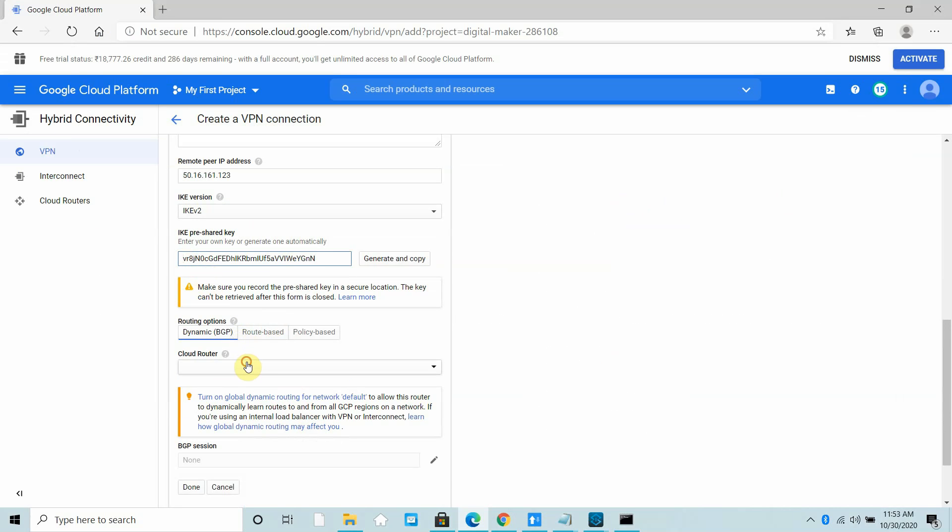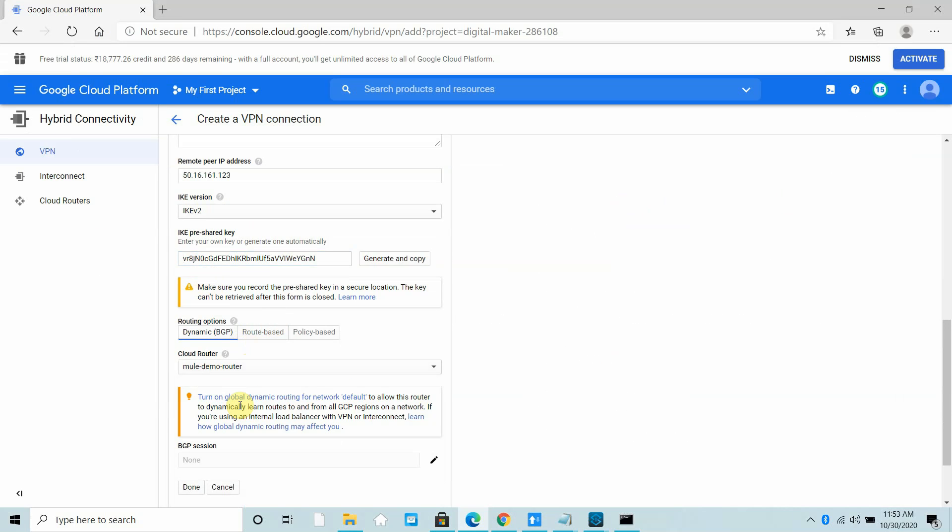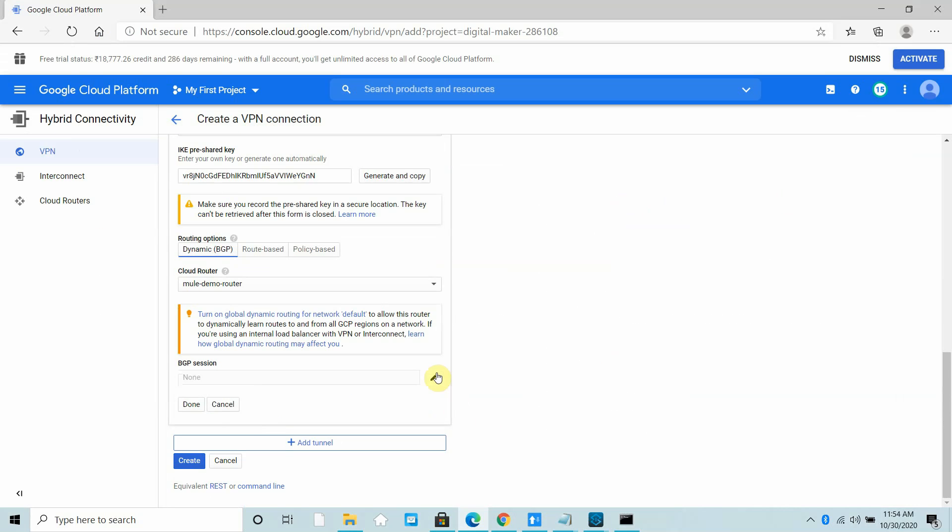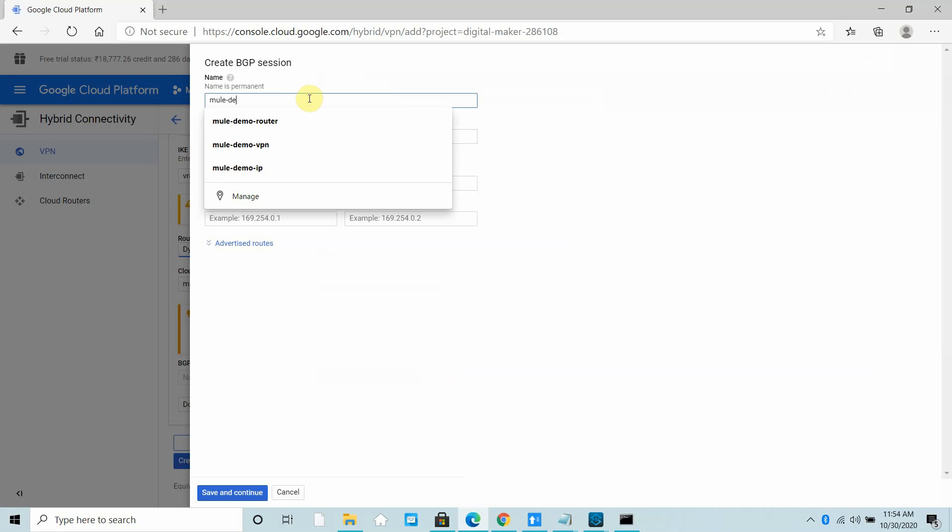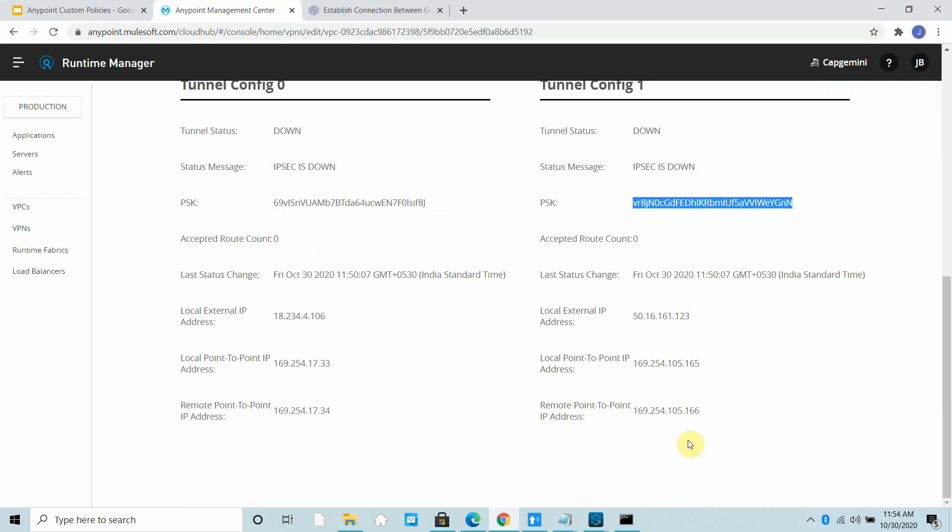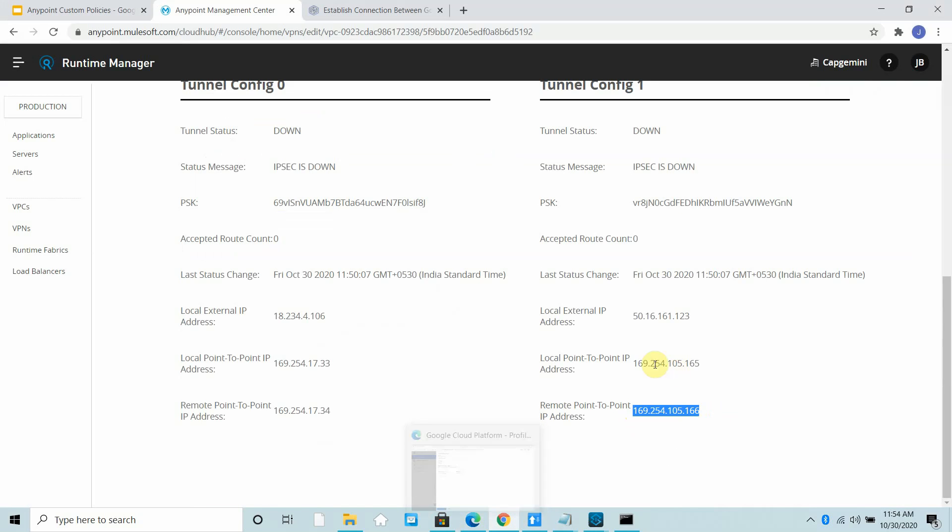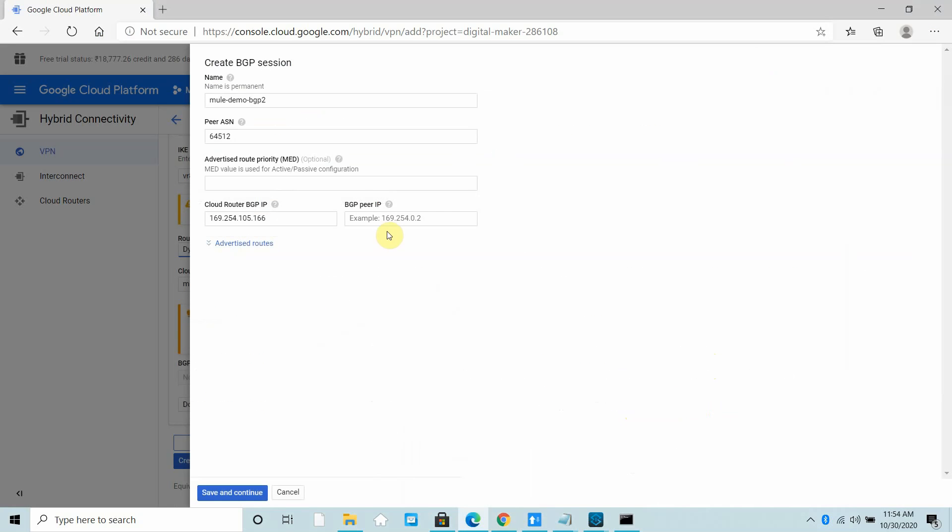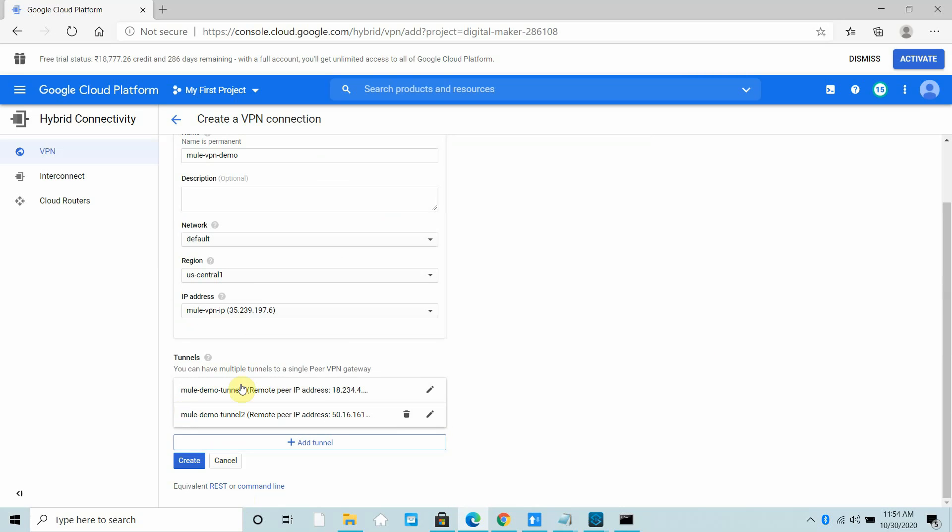Then cloud router, you can use the same cloud router which you created for tunnel 1. The BGP session will change. I will say Mule Demo BGP 2. Peer ASN is 64512. Now you have to provide these IP addresses. First I will copy the remote point-to-point IP address, then I will copy the local point-to-point IP address. You can see both IP addresses. You can save and continue. These are the settings you need. You have created both tunnels, you can create.